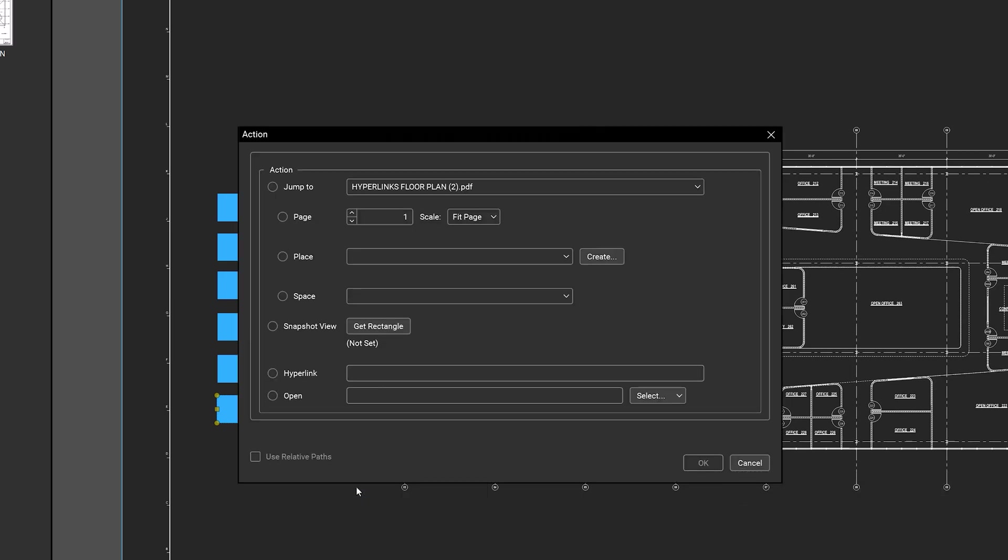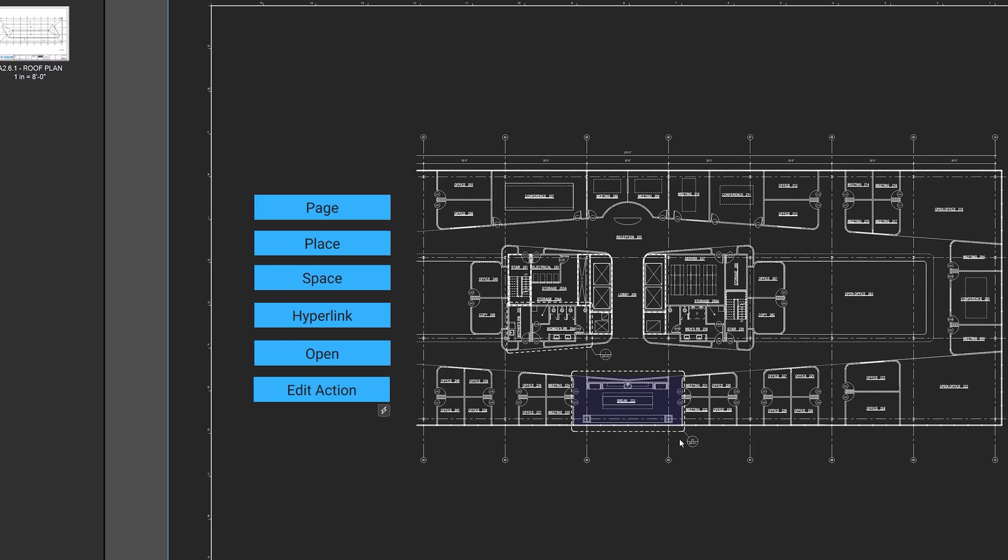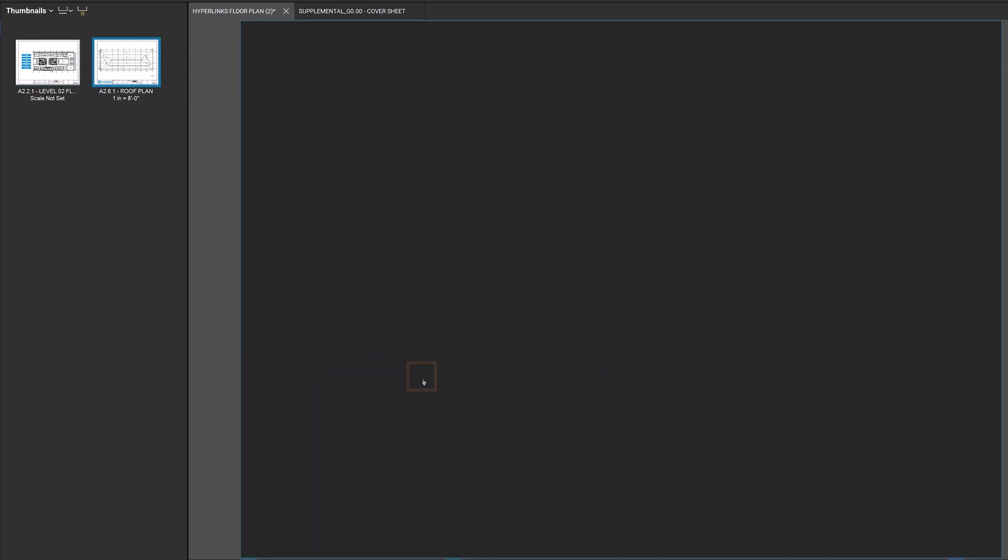You will then be presented with the same options as when creating a hyperlink. The action will move with the markup and be activated by clicking the lightning button attached to it.